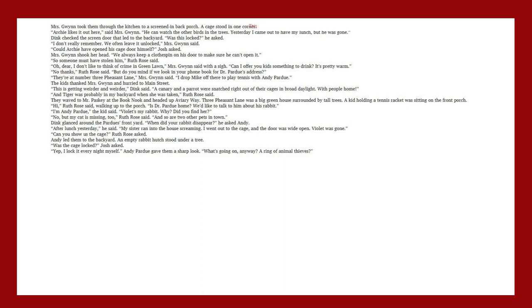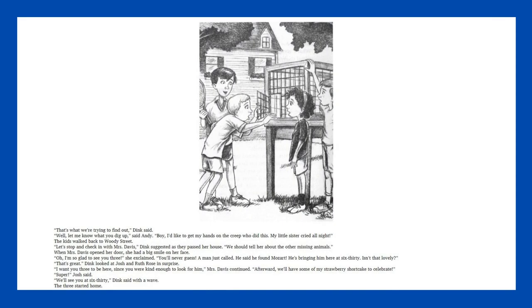When did your rabbit disappear? He asked Andy. After lunch yesterday. He said. My sister ran into the house screaming. I went out to the cage and the door was wide open. Violet was gone. Andy led them to the backyard. An empty rabbit hutch stood under a tree. Was the cage locked? Josh asked. Yep. I lock it every night myself. Andy Pardue gave them a sharp look. What's going on anyway? A ring of animal thieves?